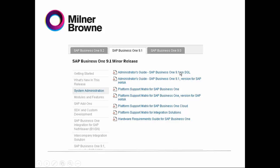You're going to have an Administrator Guide — and here you're going to find SQL and HANA as well. You're going to find also the Platform Support Matrix for SQL and SAP HANA, and also the Platform Support for Cloud and Integration Solutions. And most importantly, the Hardware Requirements Guide for SAP.